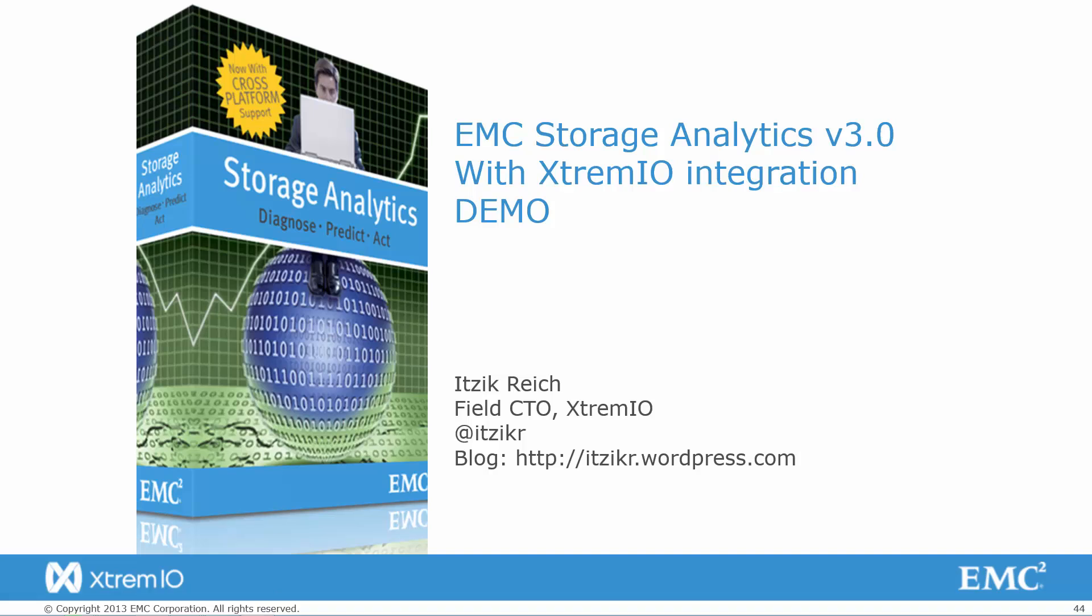Hello, and welcome to this demo of EMC Storage Analytics version 3.0 with EMC ExtremeIO integration demo.